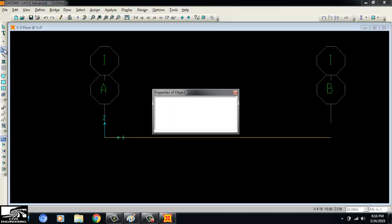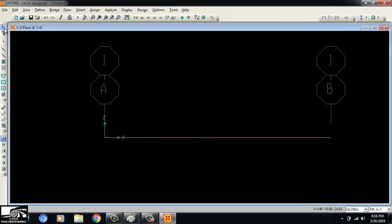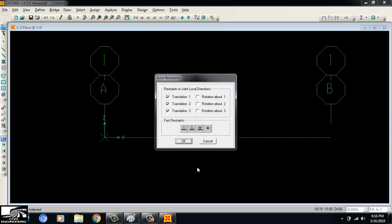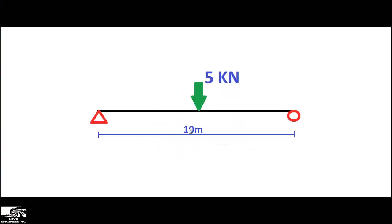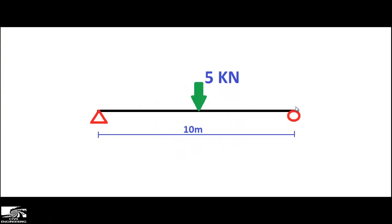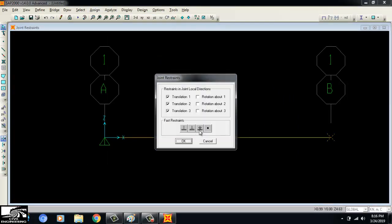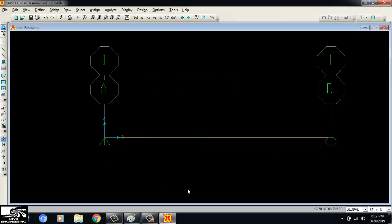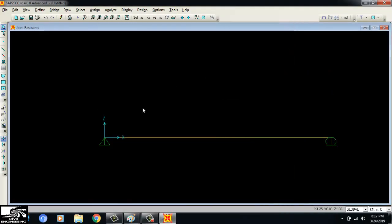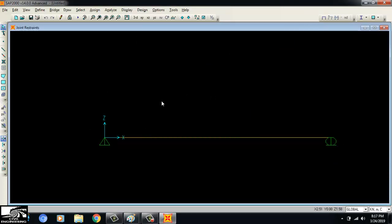The beam is now drawn but without supports. To add supports, I click on the left joint and assign a hinge support (pinned), and the right end gets a roller support. Now I have a simply supported beam with a hinge on the left and a roller on the right. I can double-click and hide the grid lines so only the beam remains visible — 10 meters long and simply supported.